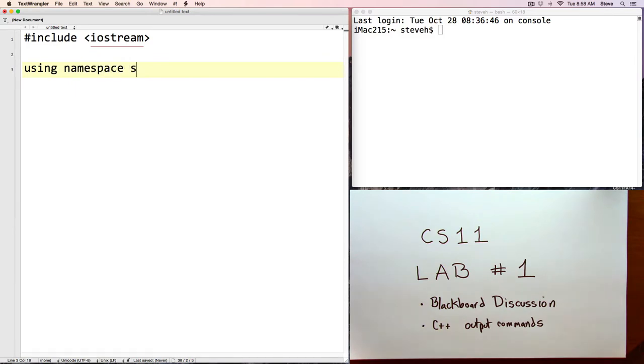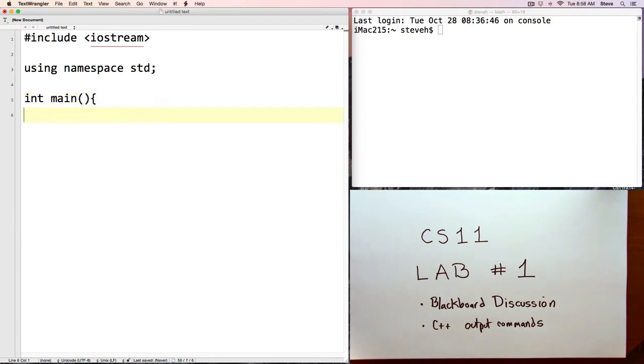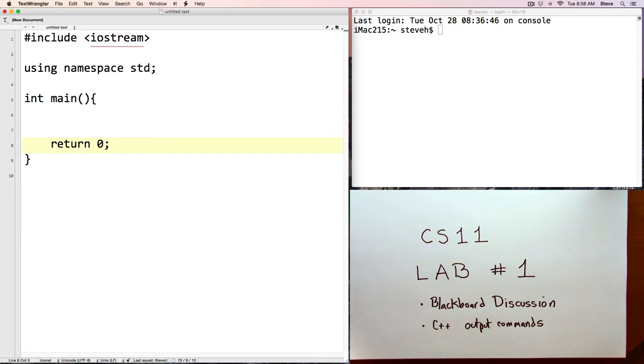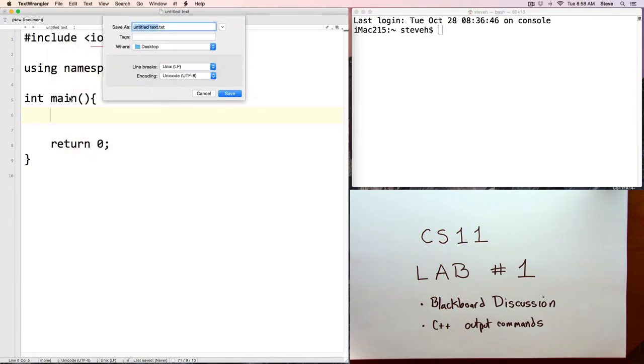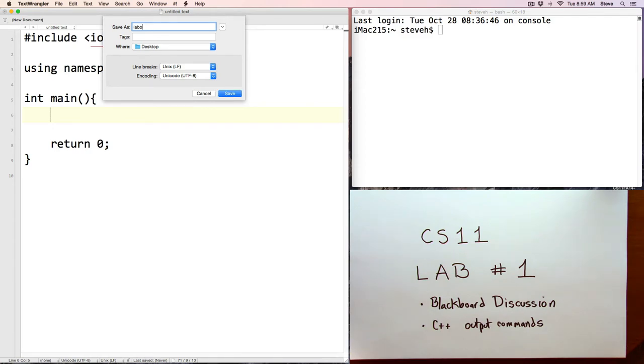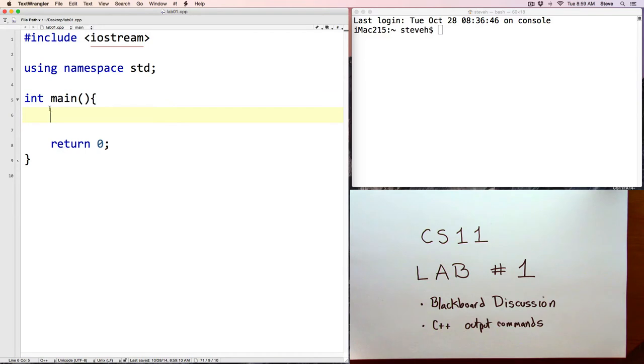So starting off with pound include iostream and using namespace standard. int main and return 0 and the closing brace. What do all those things mean? We will be talking about them today, but I want to focus on the other portion of what we did. I'm going to go ahead and save my file, and we'll call this lab1.cpp and save. Notice after I save it, it activated color syntax highlighting. That's because this text editor now knows that it's a C++ file because of the extension here.